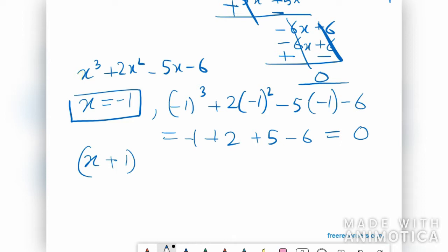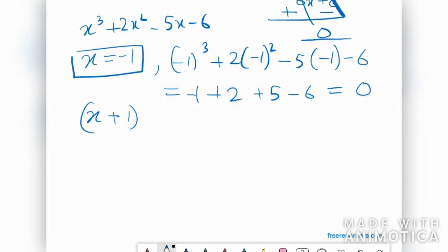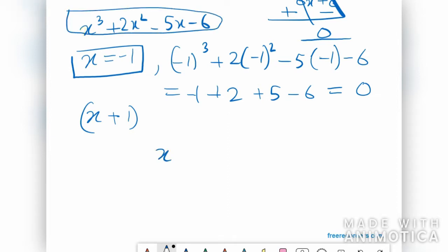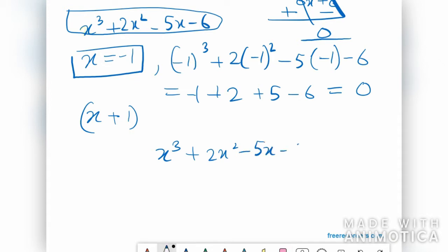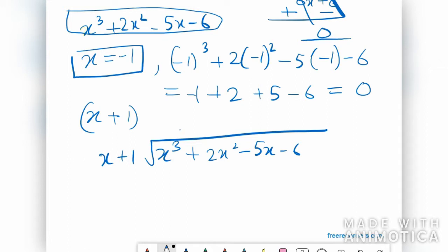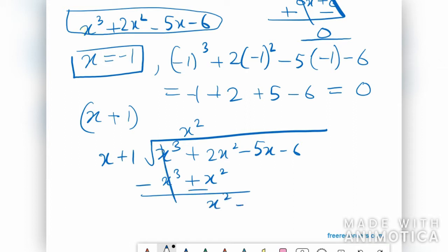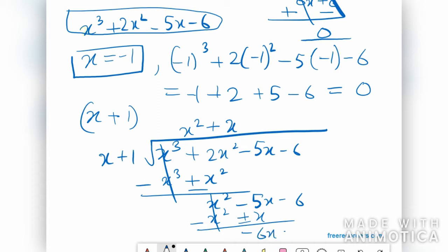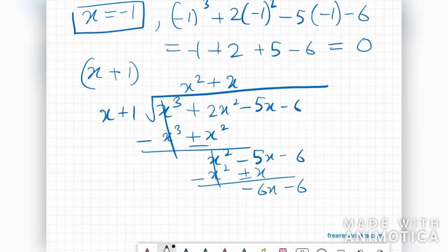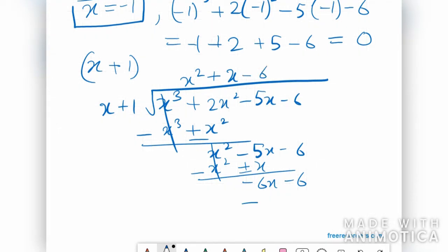Now I need to divide x³ + 2x² − 5x − 6 by (x + 1). Dividing gives x² as the first term. Then multiplying by x gives x² + x; after changing signs we get −6x − 6. Multiplying by −6 gives −6x − 6, and changing signs again gives 0.